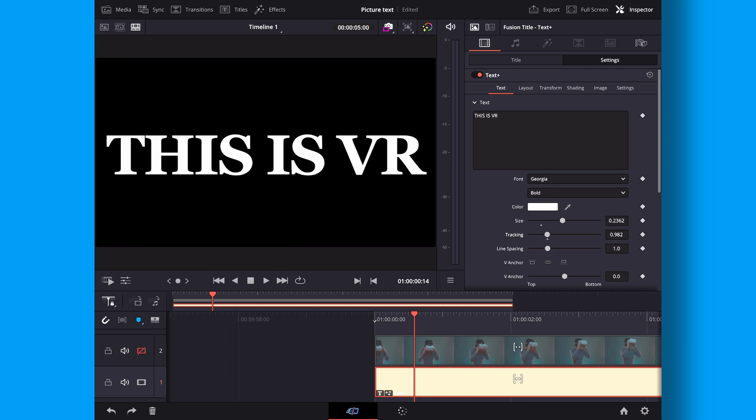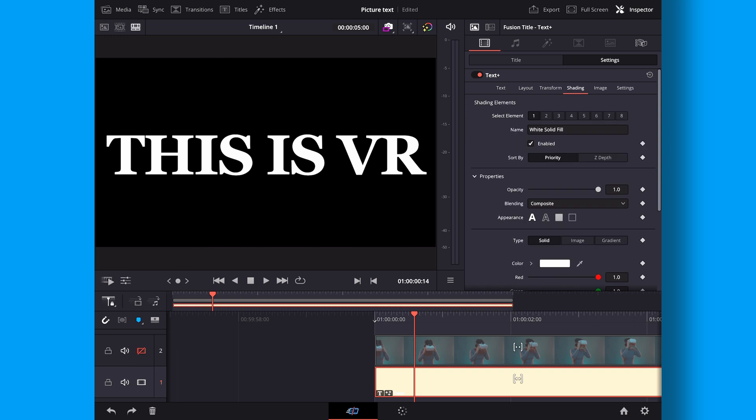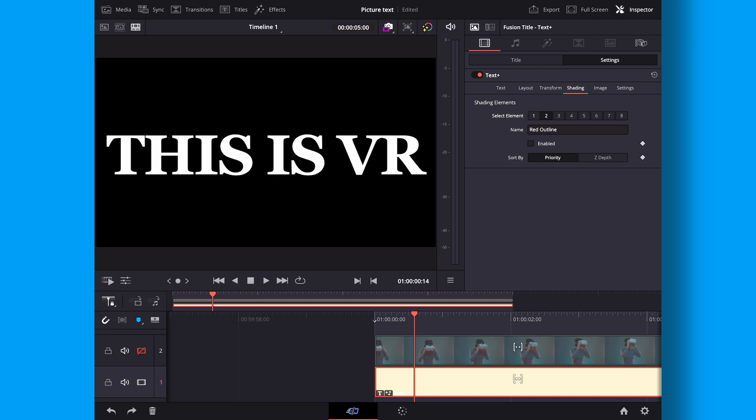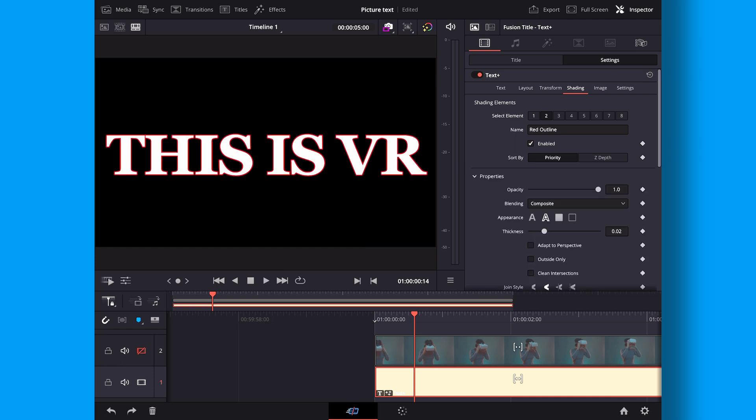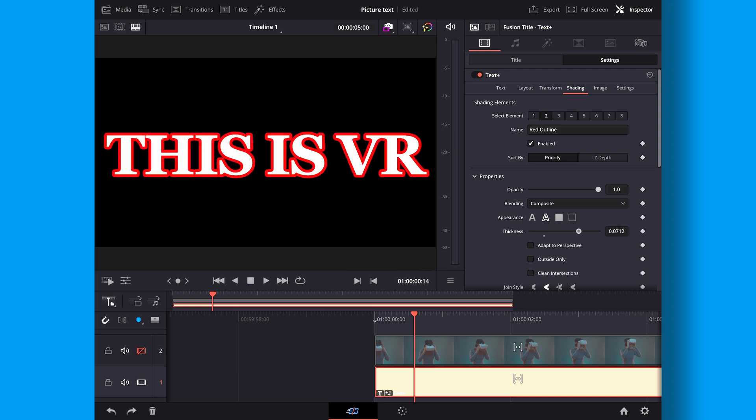I will though go into the shading because I am using a text plus and I'll do like a red outline. Remember just to enable this right here and then we can go down and change the thickness of that to whatever we want. We can also change the color but for this tutorial I'm not going to do so.